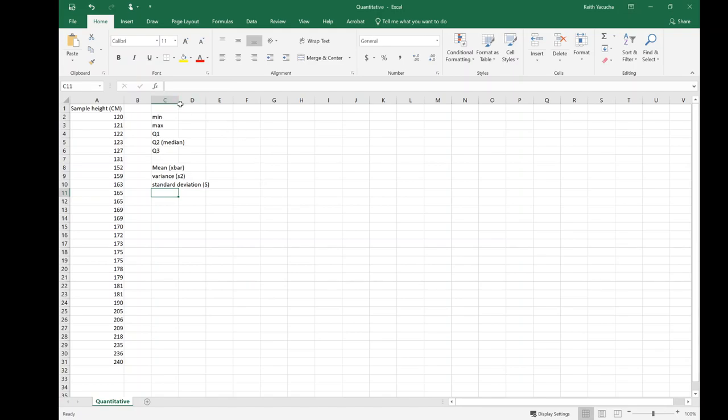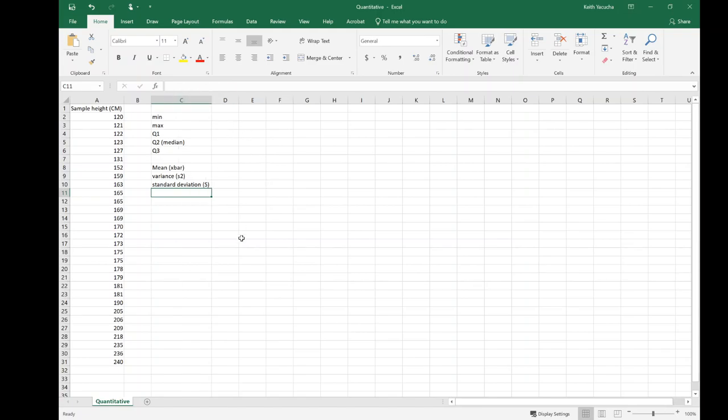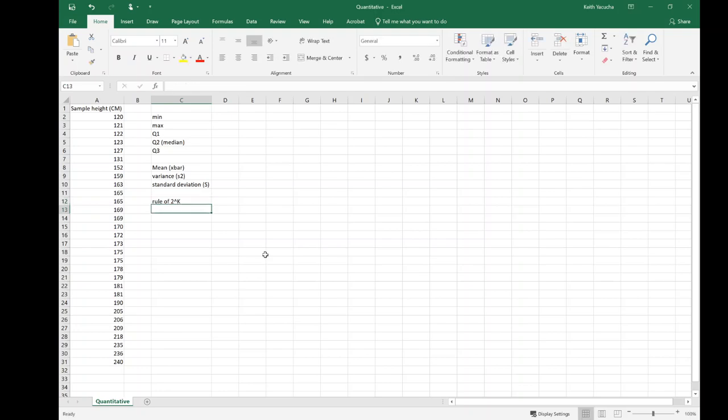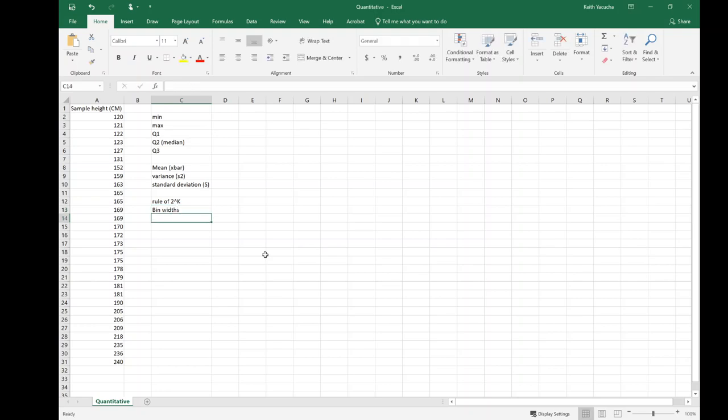We'll ultimately want to create a histogram, so we're going to want to use our rule of 2 to the k, and we're going to need to work out our bin widths as well. We have our working thing of all the bits we need to figure out. We're going to look at how we can use Excel to get this done a lot quicker than doing everything by hand. This is also a good tool if you're working through by hand and want to double check your equations.